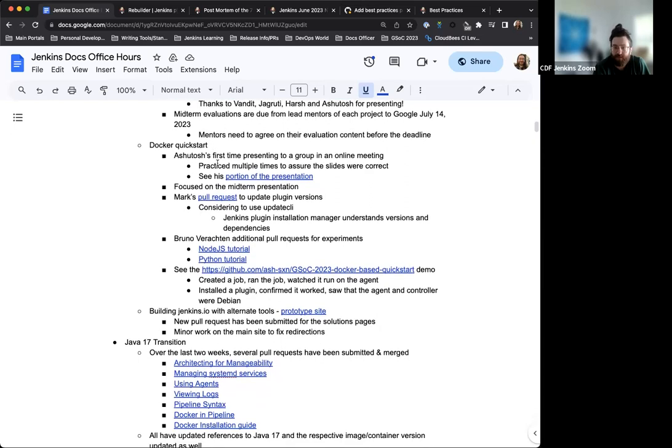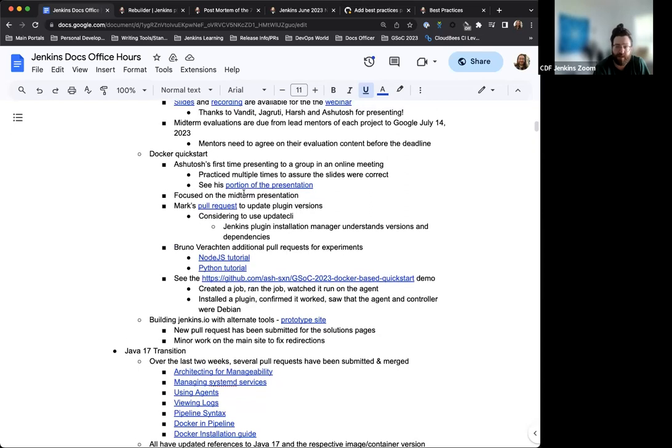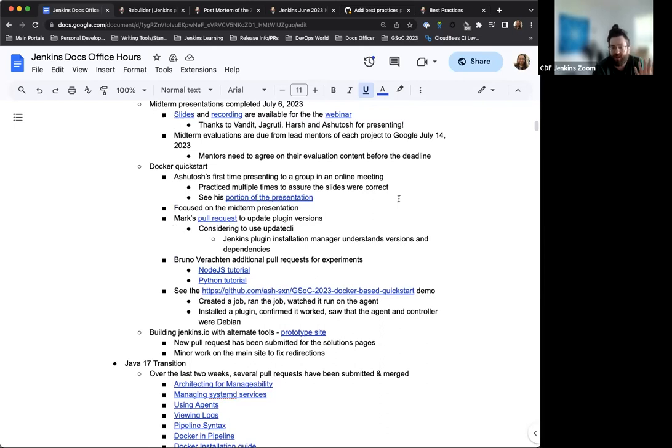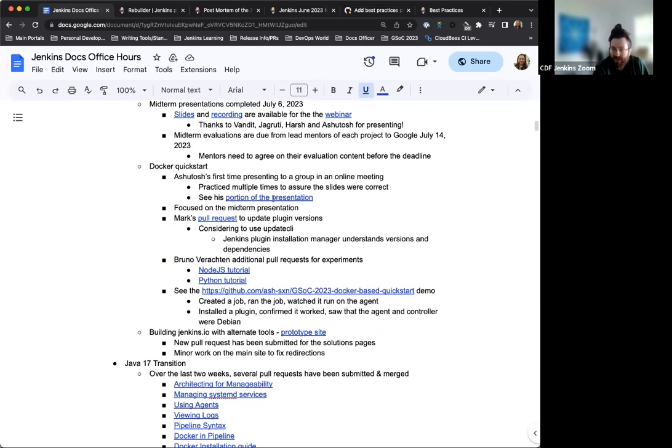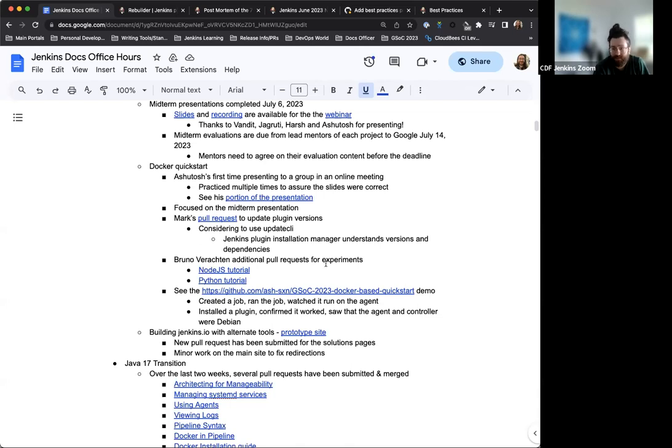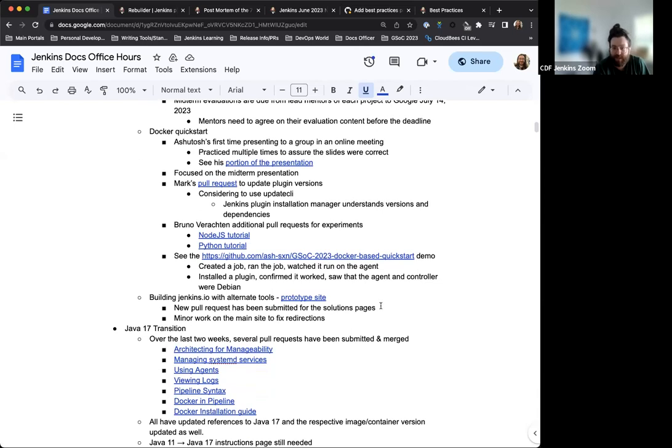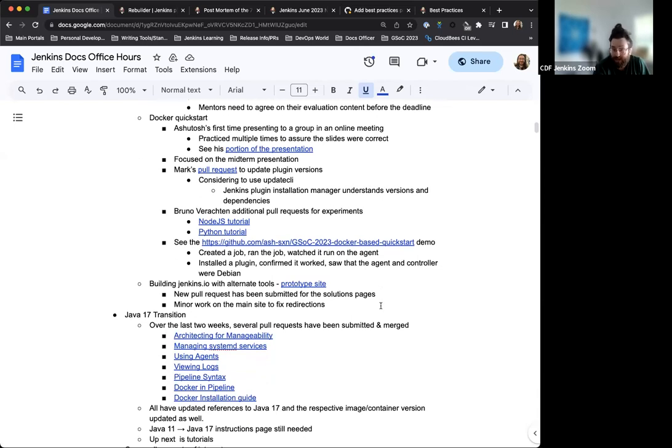So for Google Summer of Code, one of the projects is the Docker Quick Start project. This is the one that Ashutosh is working on. During the webinar, it was his first time presenting to a group in an online meeting, did really well. Shared some really lovely and really great insight to the project and what he's been able to push this far. Mark and Bruno also submitted some requests to provide various updates and tests, which is really great. This is the idea of Google Summer of Code - that new contributors can work with experienced developers and experienced contributors to build their own skills and leverage and understand open source and Jenkins.